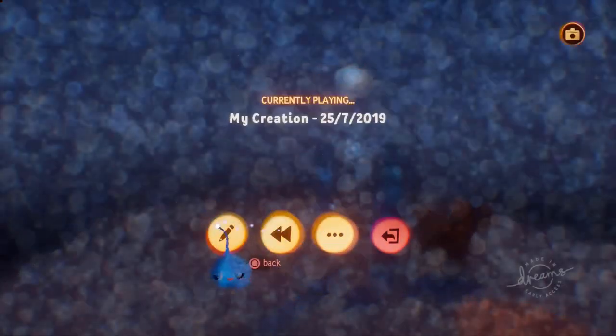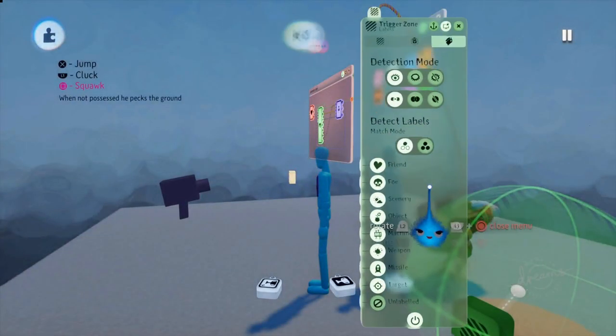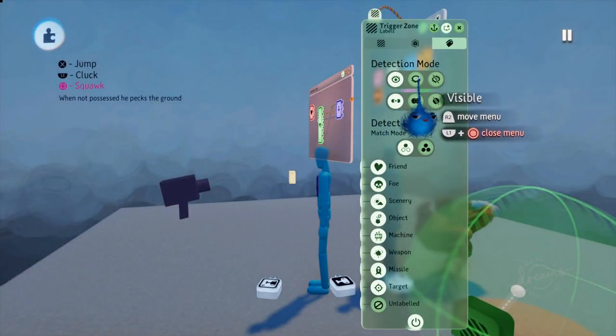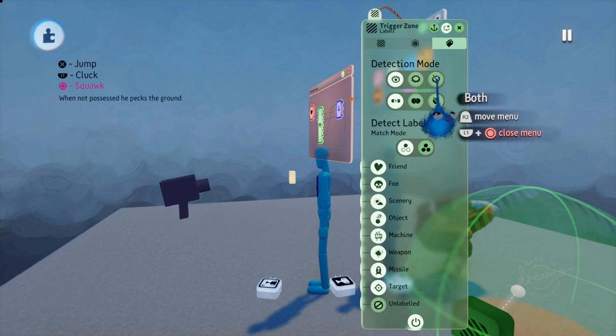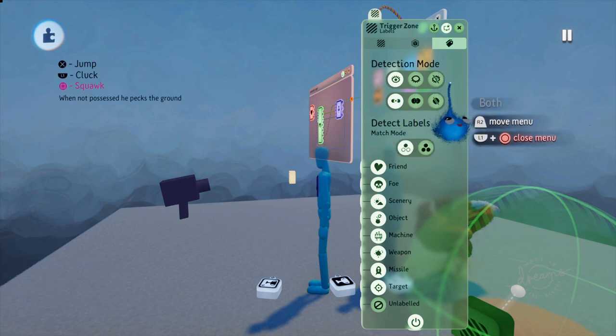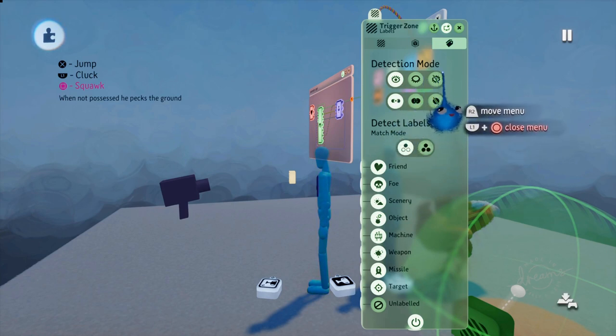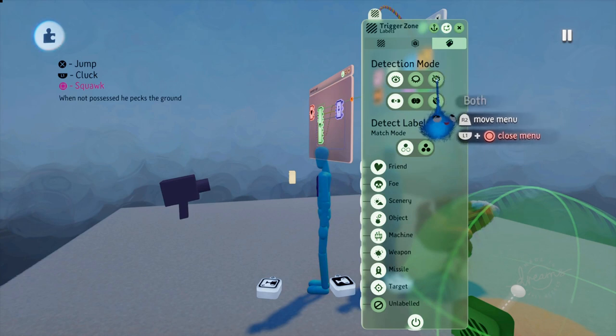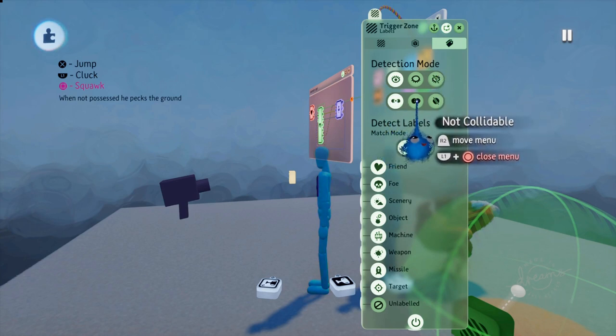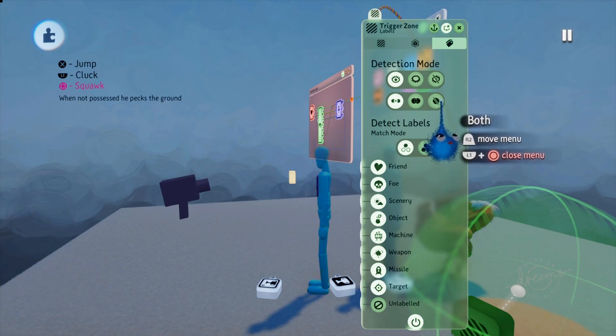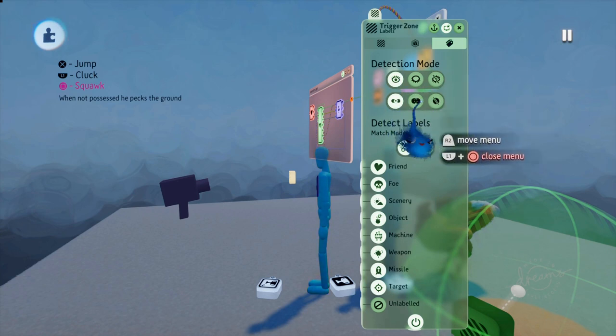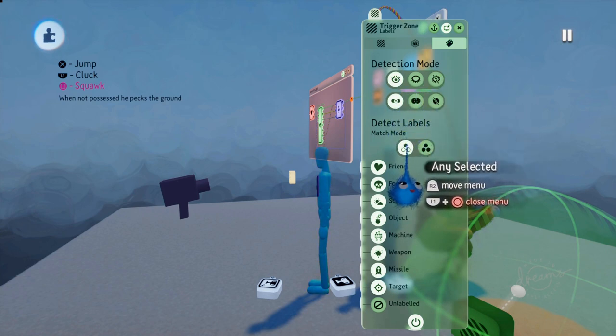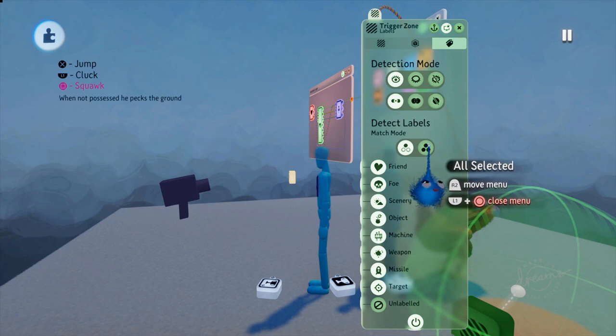Okay. There are filters that you can use for labels. Visible, hidden, or both. I say both. It's either really. Visible, hidden, or either. Both is probably the wrong word. Collidable, not collidable, or either.